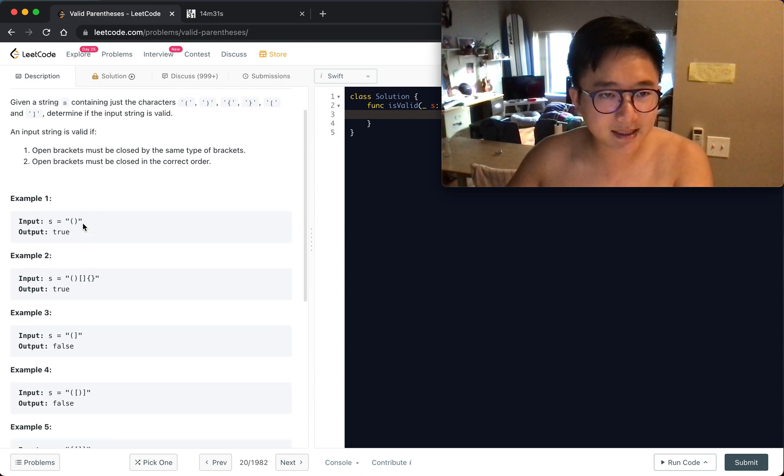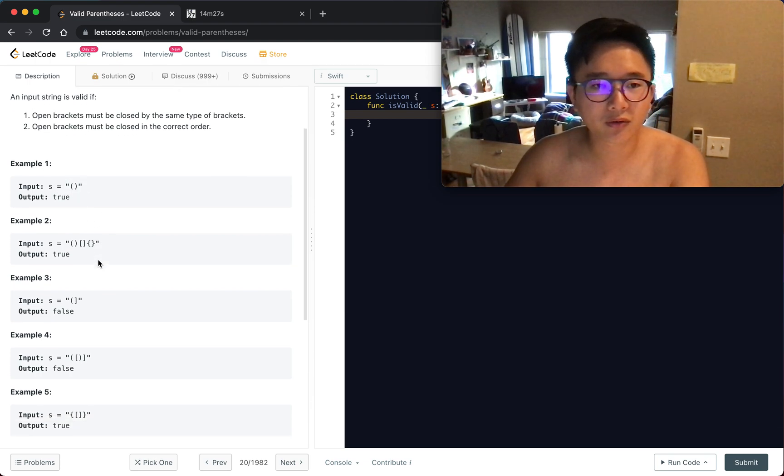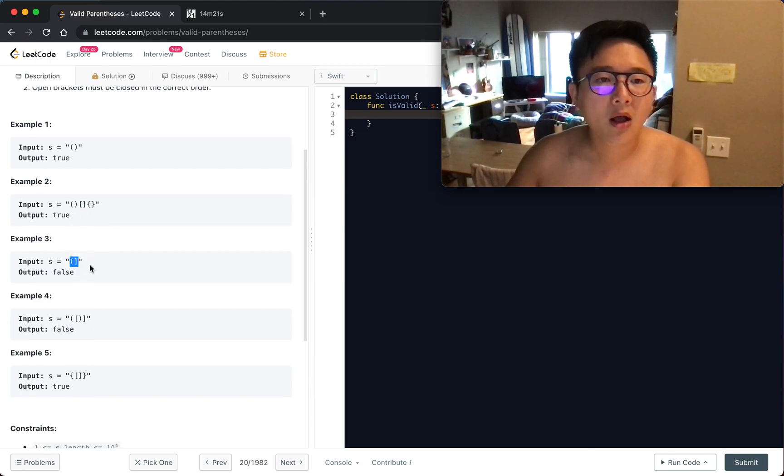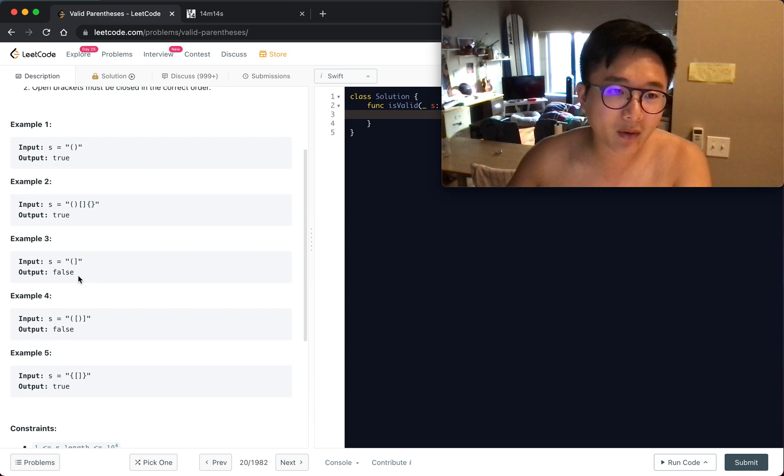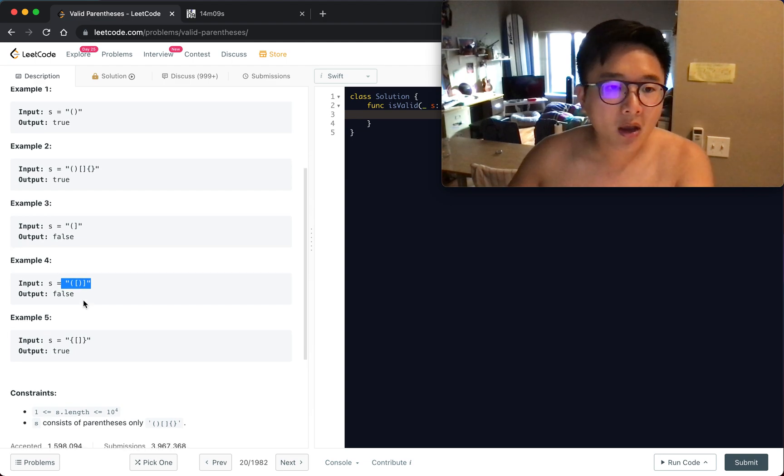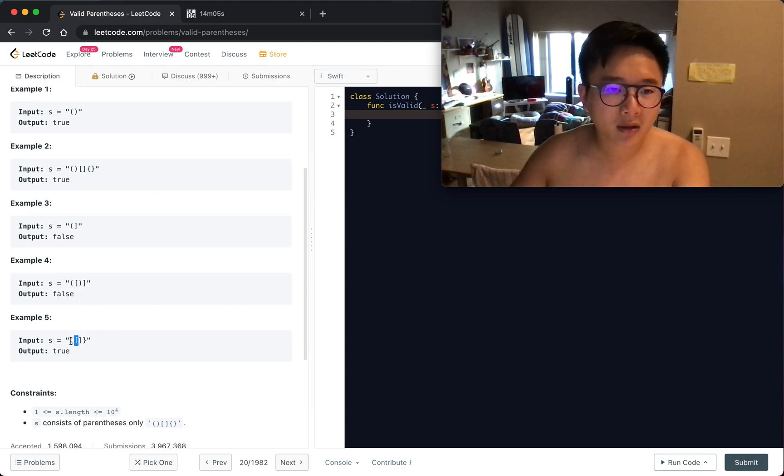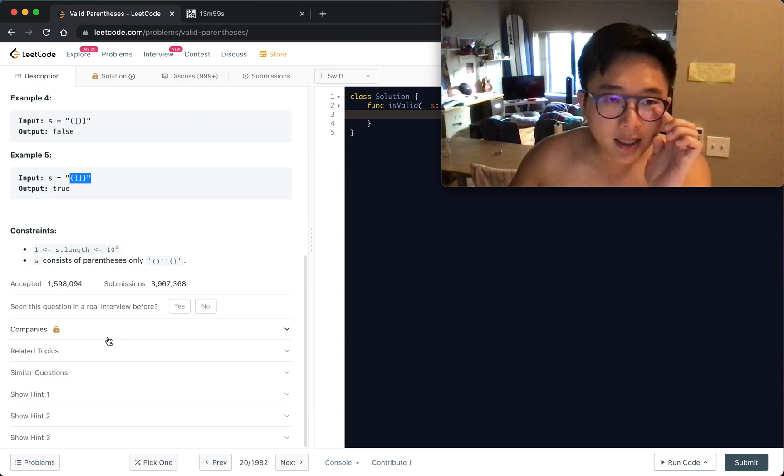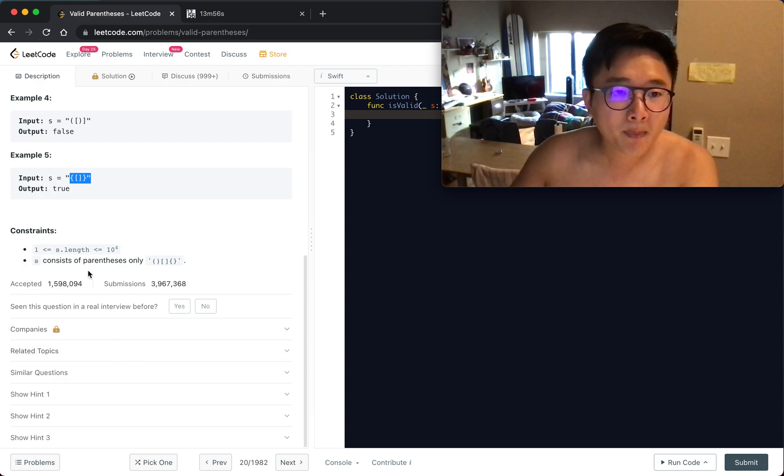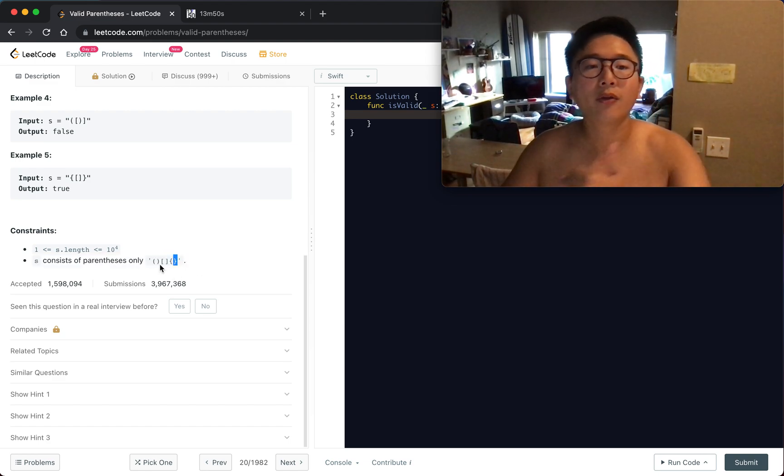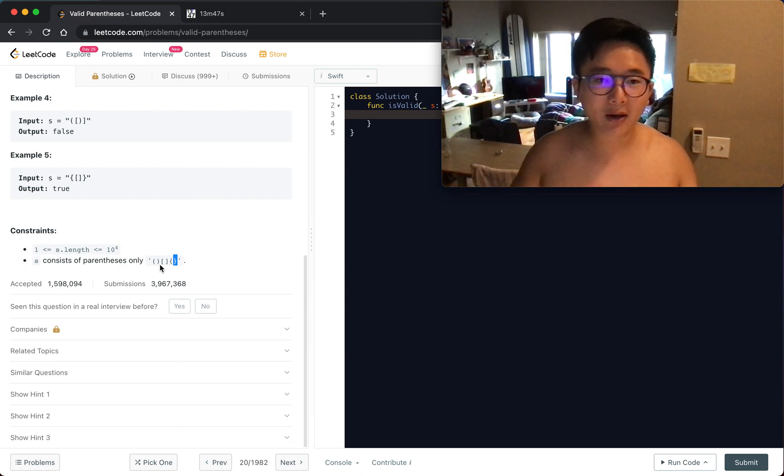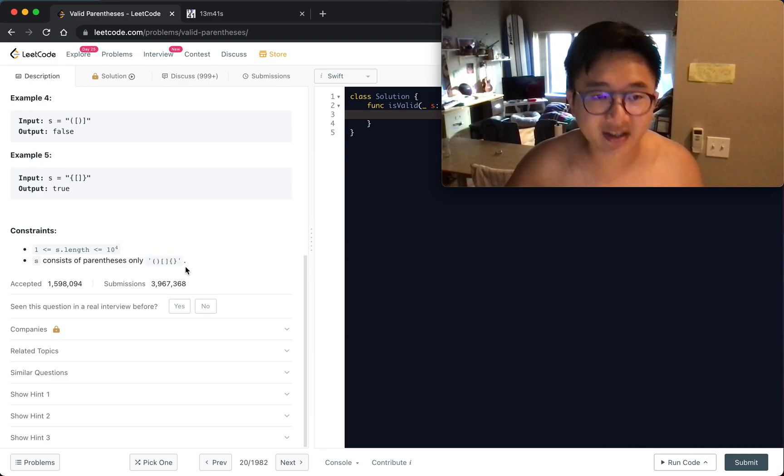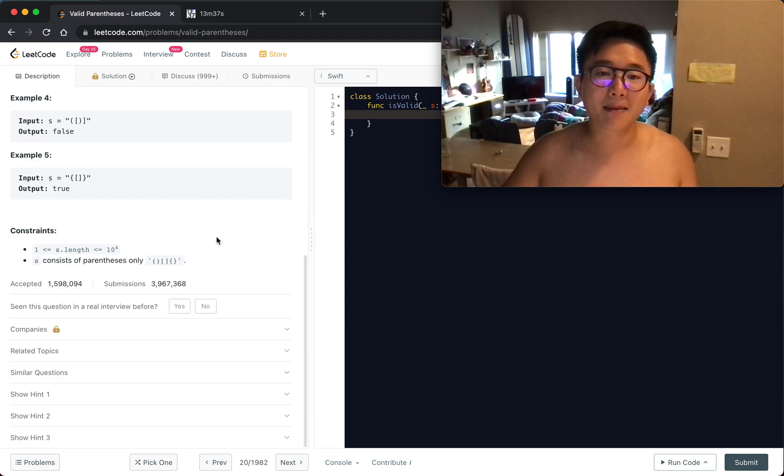Looking at the examples, these parentheses return true. This one is false because the curly bracket and bracket don't match. The constraints show the length is 1 to 10 to the power of 4, and s consists of parentheses only, so we don't have to consider scenarios outside of these characters, which makes things much easier.